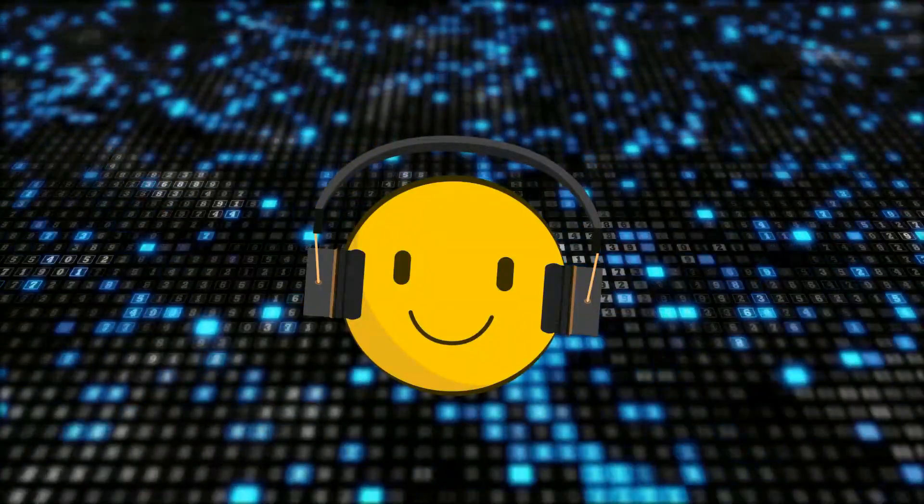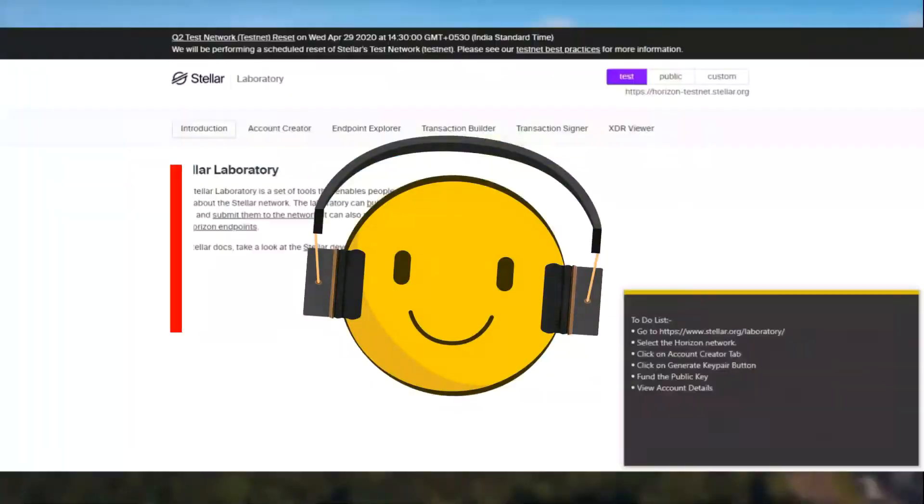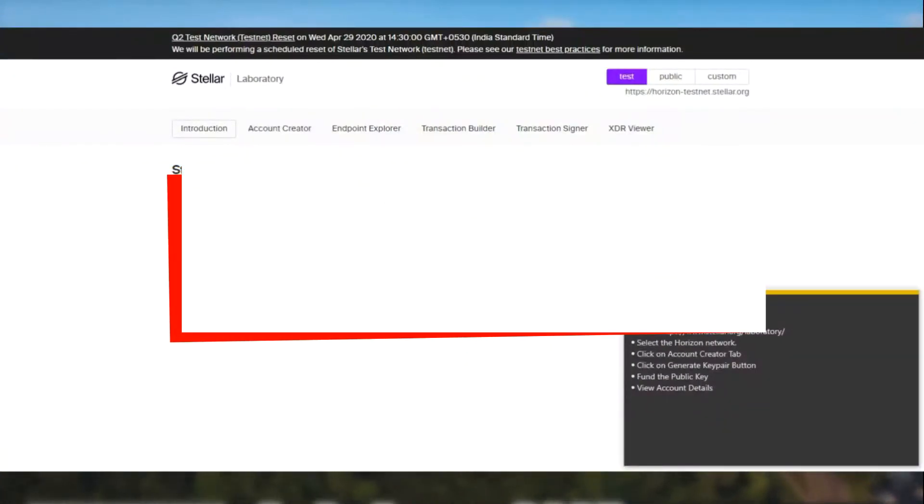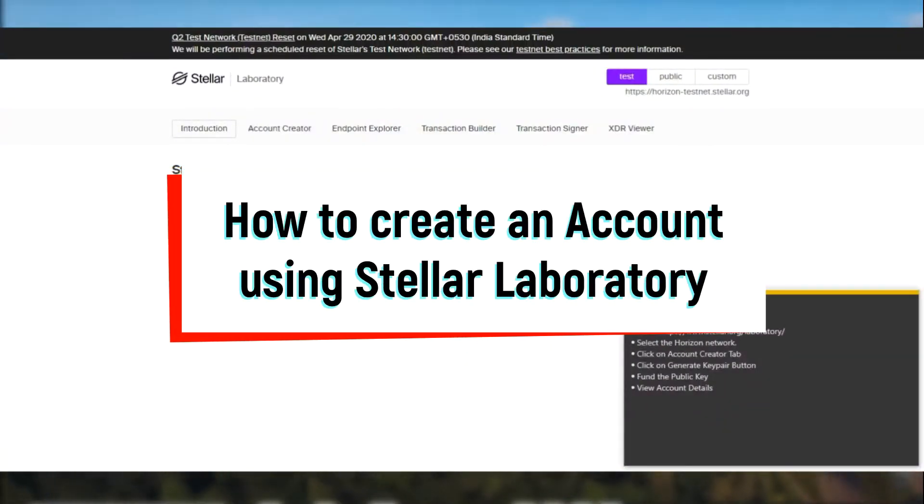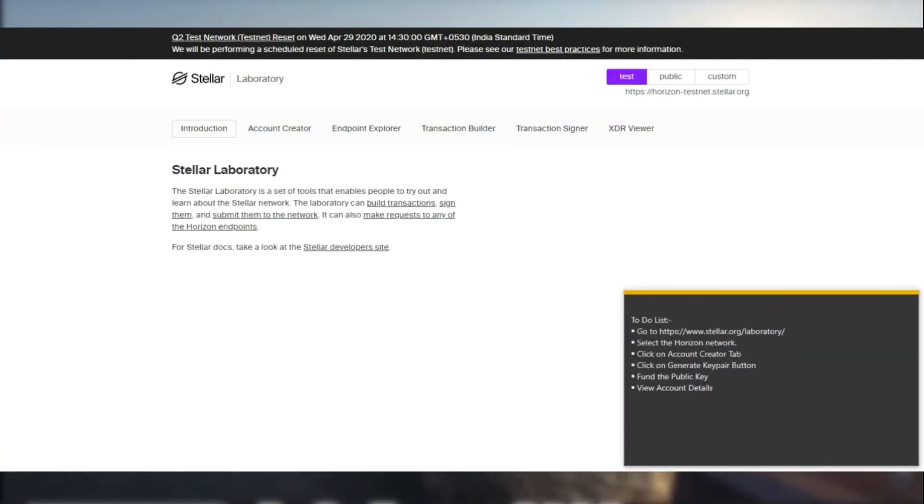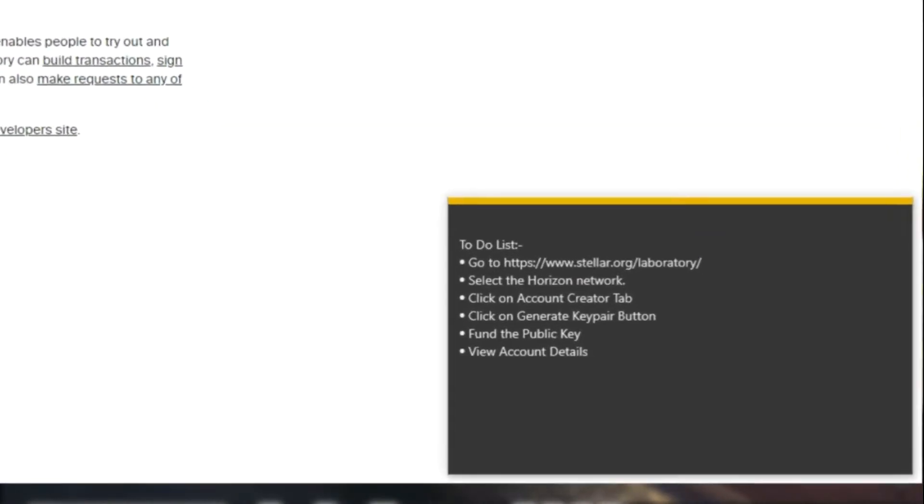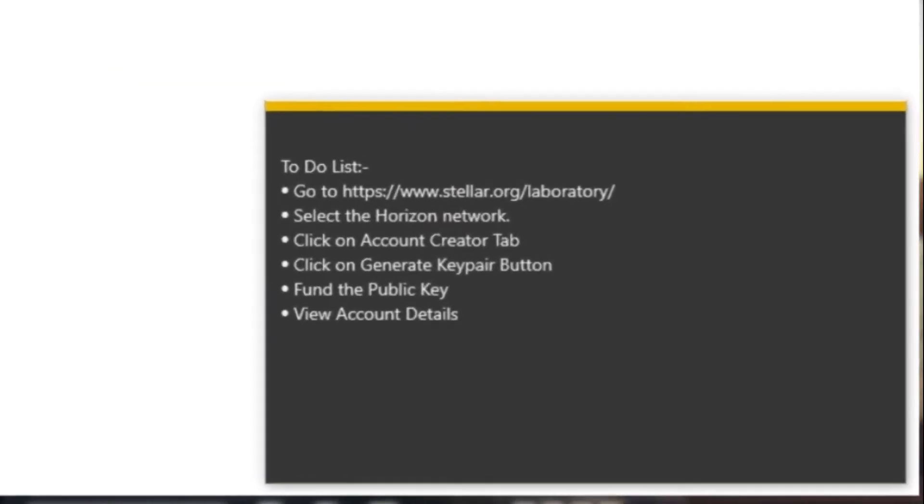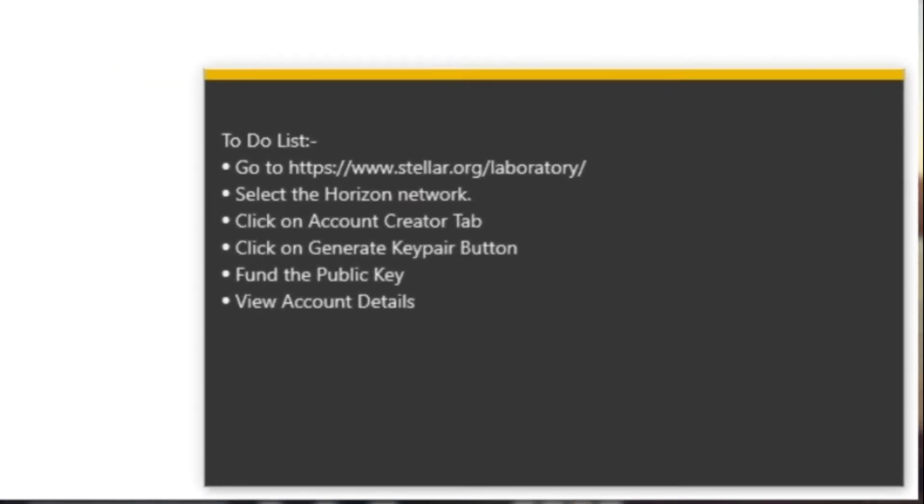Hi guys, this is Mr. Zee and here is your first tutorial on Stellar. To start off we have a to-do list. It contains what we are going to be doing today.